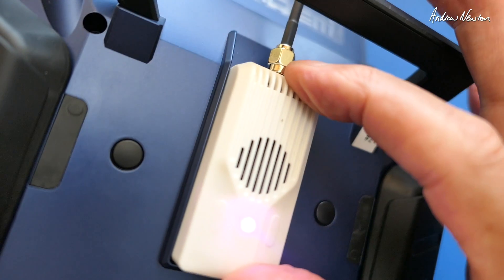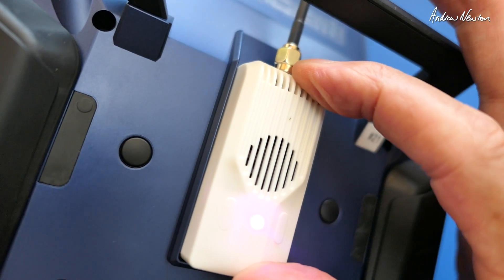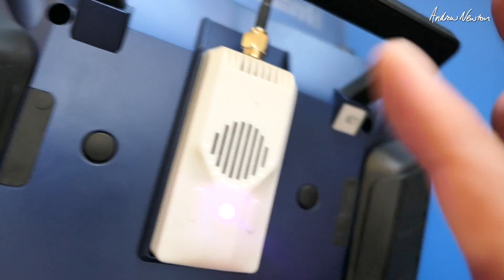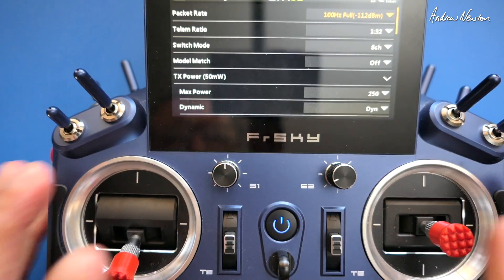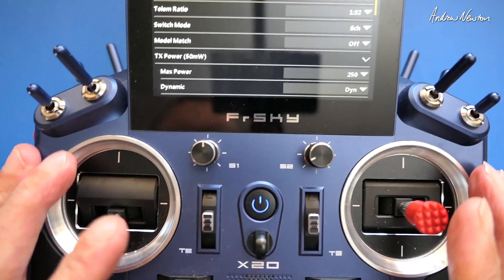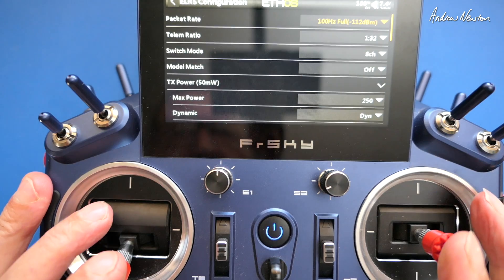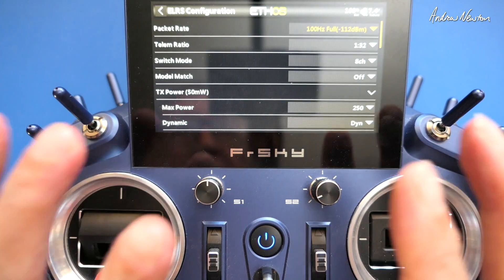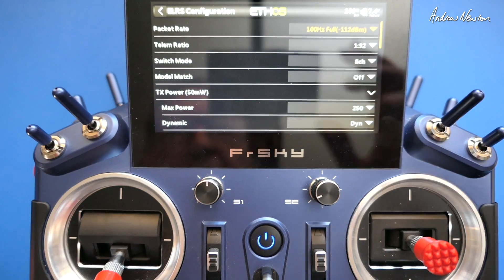You can use the BetaFPV Nano module in the FrSky Tandem X20. Great stuff. Thanks for watching, and see you in the next video.